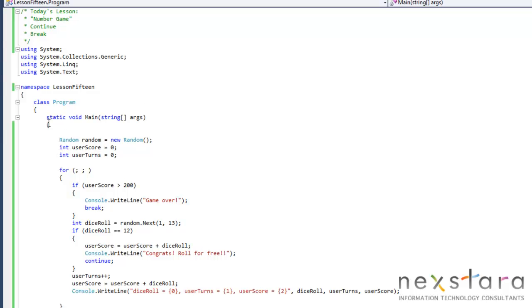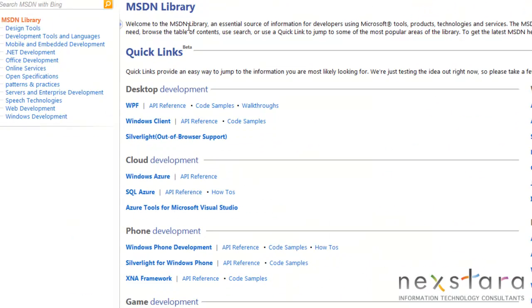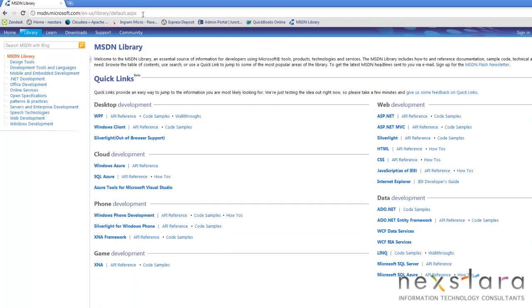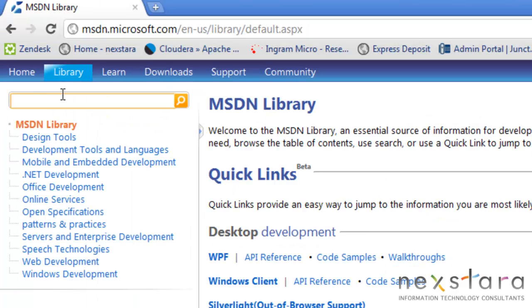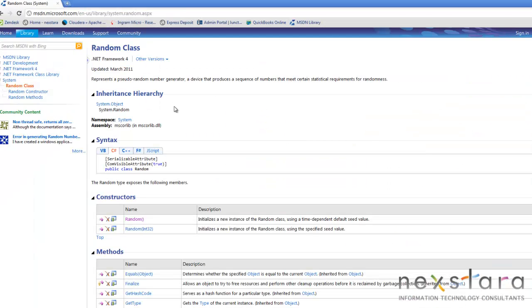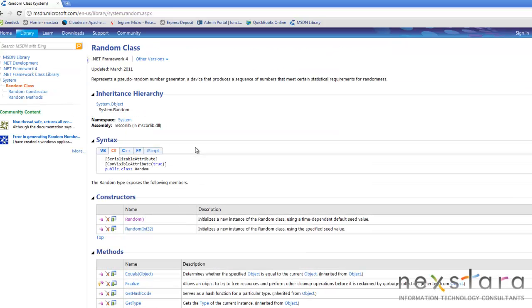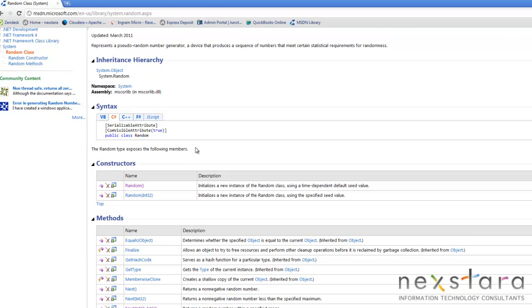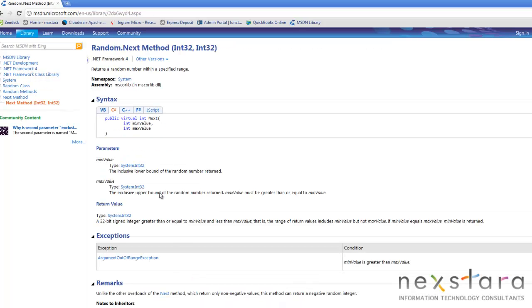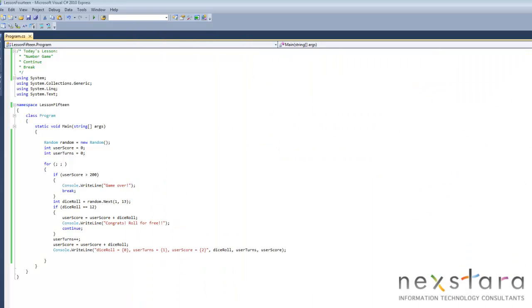The first thing we see that is different than what we're used to seeing is this new random thing. What I'm going to do is drag this window over here and show you the MSDN library. You should probably either write this down or bookmark this, because when you have this, you can just type in random, and it'll tell you all about the random class, everything you need to know about it, all the different methods. We'll get into methods and constructors and things like that shortly when we start talking about object-oriented programming.